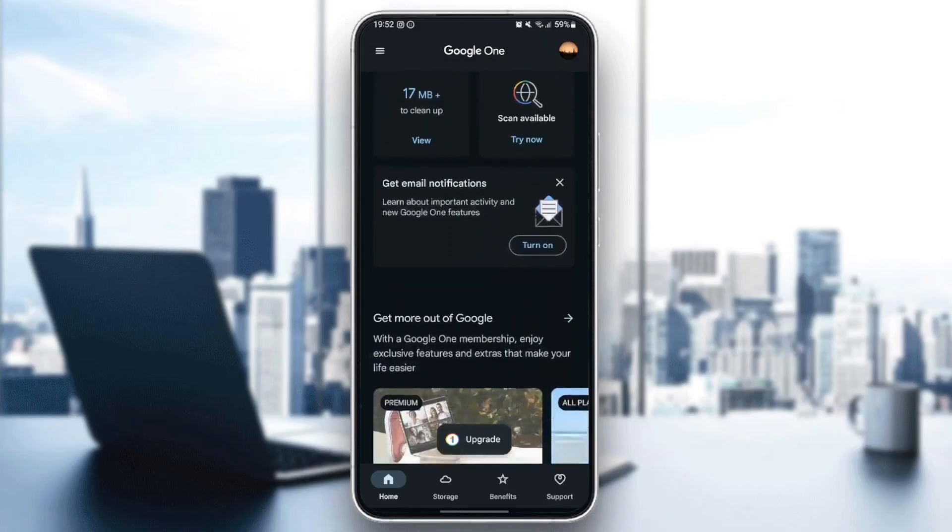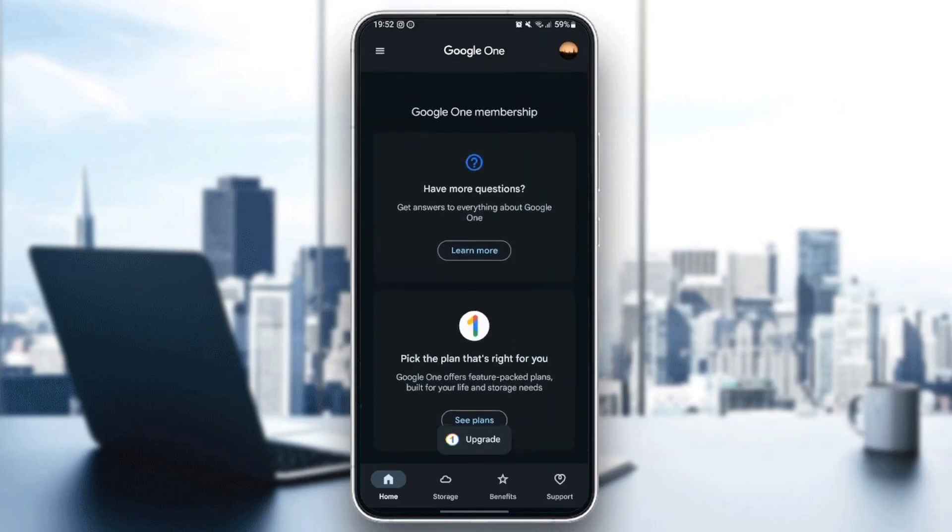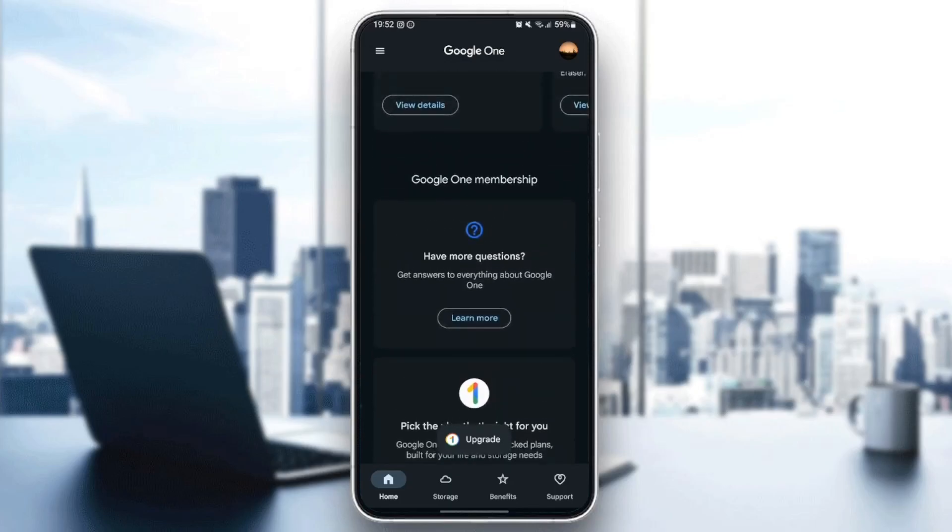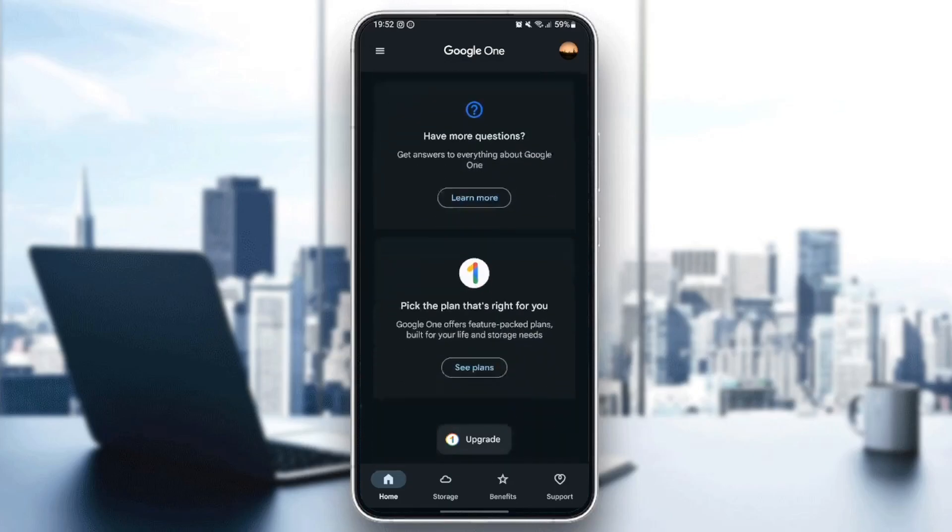And if you scroll all the way down in this page, you're going to find right here Google One membership. And you're going to find pick the plan that's right for you. Google One offers feature-packed plans built for your life and storage needs.